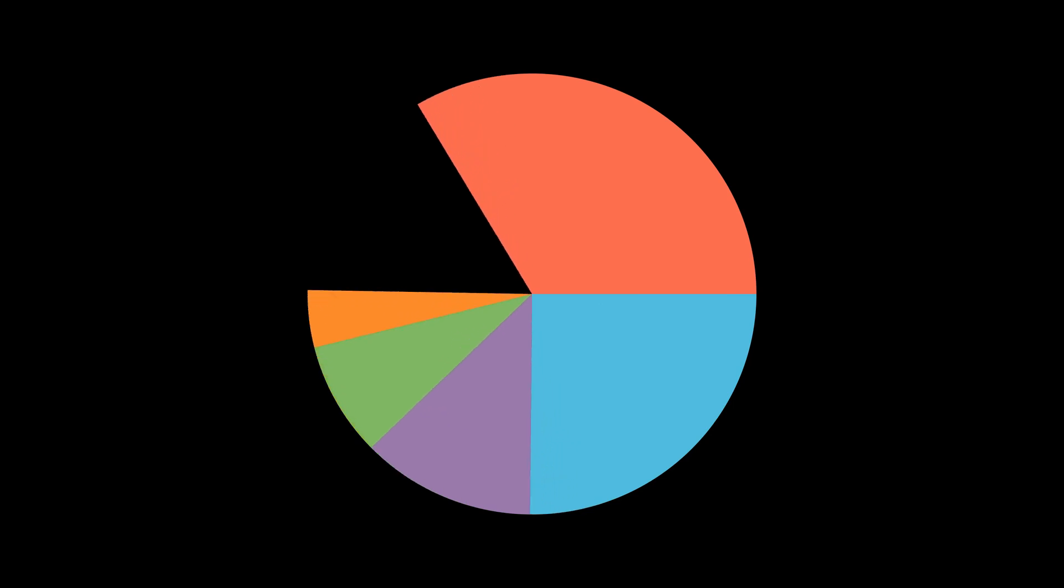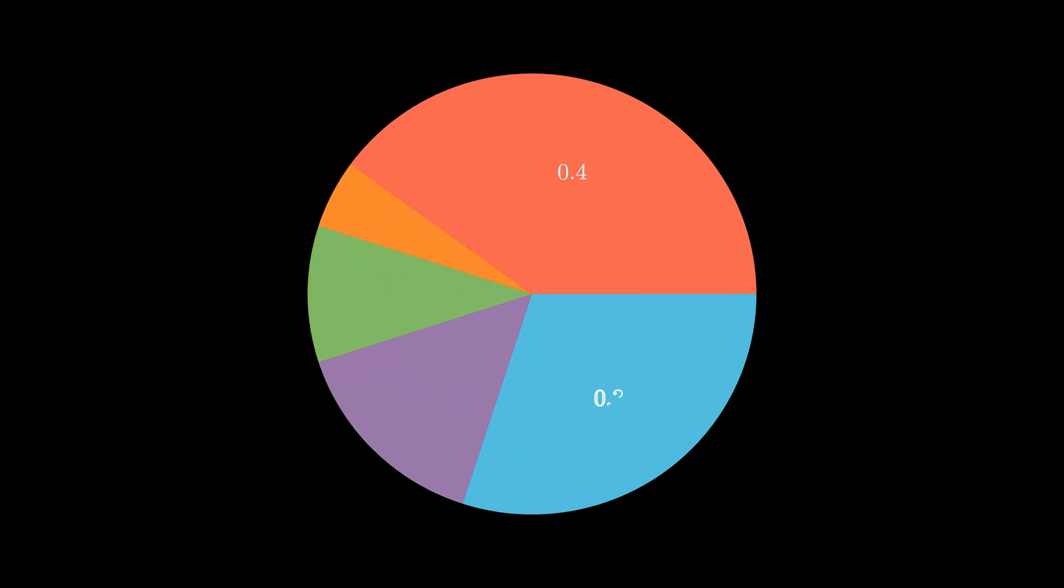In this Manim lesson, we are going to learn how to animate a pie chart just like this. And of course, this will be all done in Python.